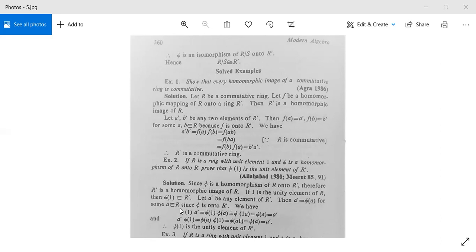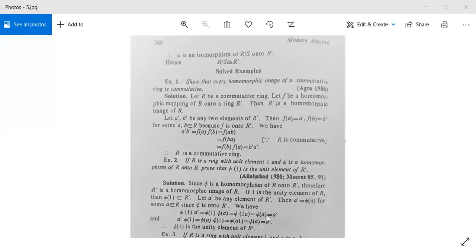So phi(1) times A dash equals phi(1) times phi(a), which equals phi(1·a), which equals phi(a), which is A dash. Also, A dash times phi(1) equals phi(a) times phi(1), which equals phi(a·1), which equals phi(a), giving A dash again. So phi(1)·A dash equals A dash·phi(1) equals A dash.